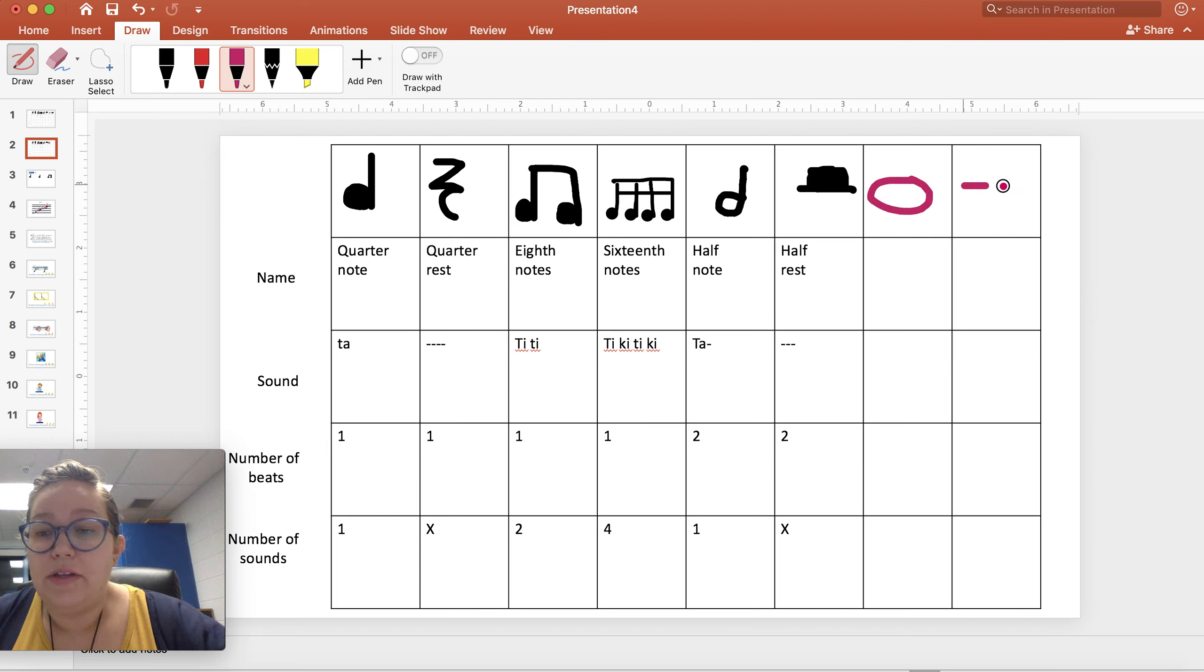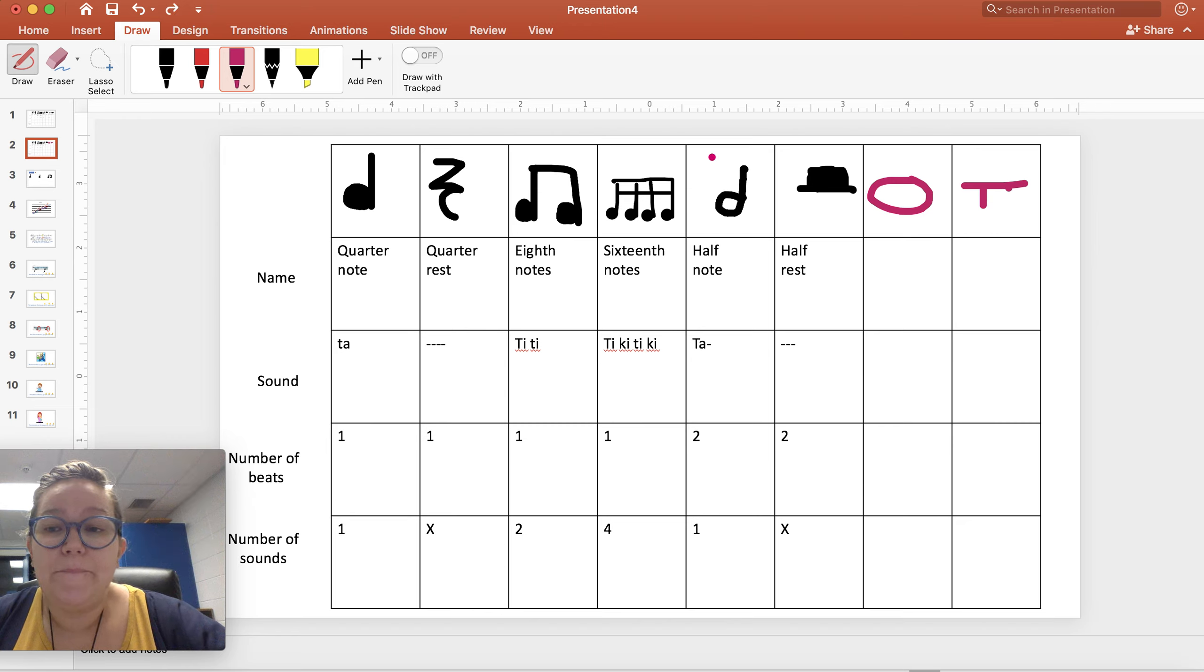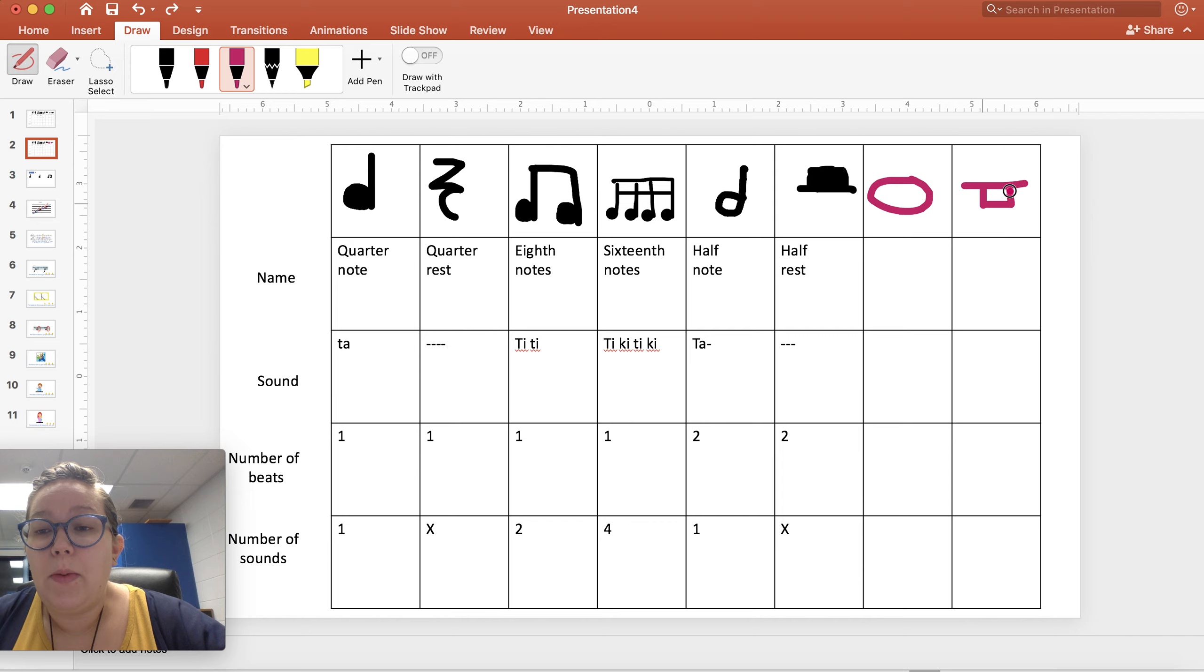We have one that looks like this. One that looks like this.